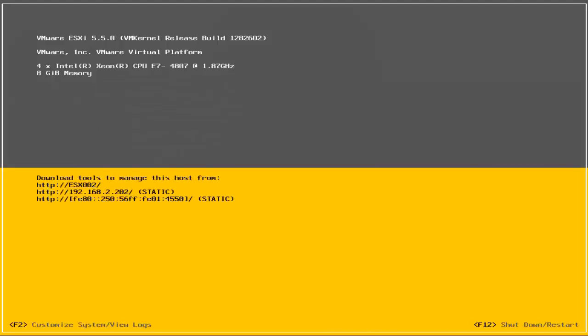Once the system has loaded, you will then be able to start using the newly upgraded ESXi 5.5 installation.